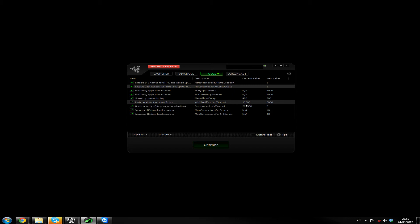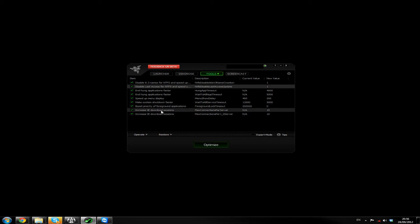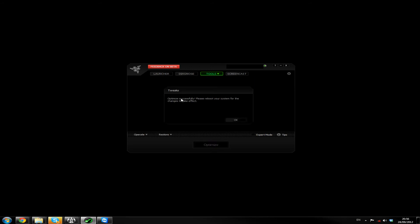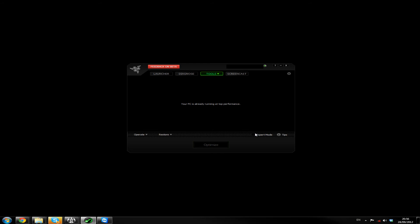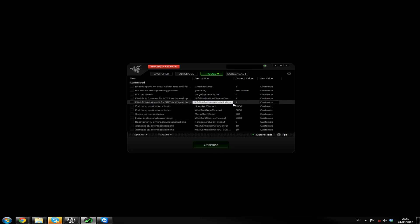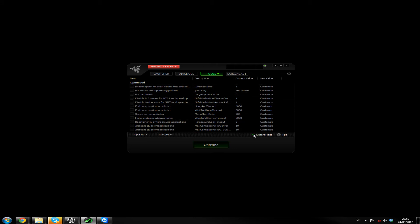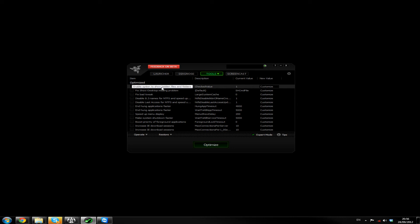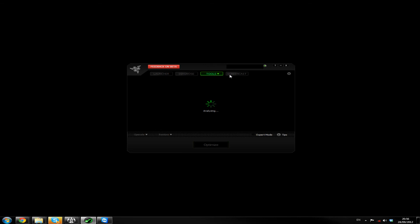That's pretty good for solid state people as well. Boost priority for foreground applications. Yeah, I can... Is that taking it away? Oh, no. I don't know. Increase IE download sessions. I don't really use IE for anything, so... But, let's go for it. Optimize successful. Please reboot your system for the changes to take effect. Okay. I hope it doesn't do it now. I wonder what this is. Oh my god. Oh, you can customize it yourself. So this is what the current value is after it's changed it. Fixed show desktop missing problem. Fixed bad tweak. Enable options for show hidden file folders. Blah blah blah. Okay, that's nice.